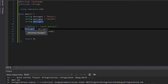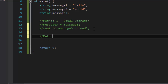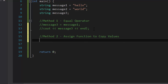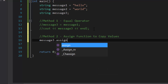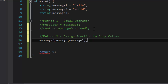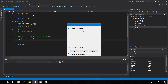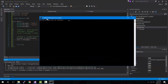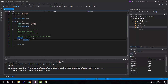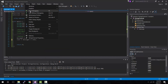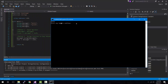Method two: the assign function to copy values. Let's do the same thing — copy message one and store it to message three. The syntax is: message three dot assign, parentheses, message one. The format is you take the variable you want to store something in, followed by the dot assign function, and inside the parentheses you put the variable you want to make a copy of — in our case message one. Let's cout message three, compile and run, and as you can see it shows "hello".